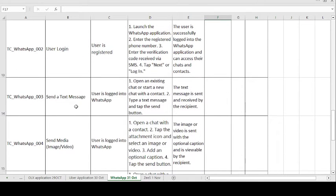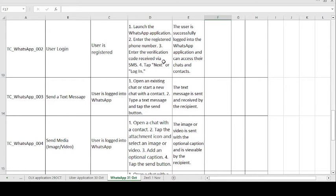Moving on to the second test case, TC002: User Login. The precondition is: user is registered. The test steps are: launch the WhatsApp application; enter the registered phone number; enter the verification code received via SMS; tap the Next or Login button. The expected result is: the user is successfully logged into the WhatsApp application and can access their chats and contacts. Expected matches actual means test case passes, otherwise it fails.